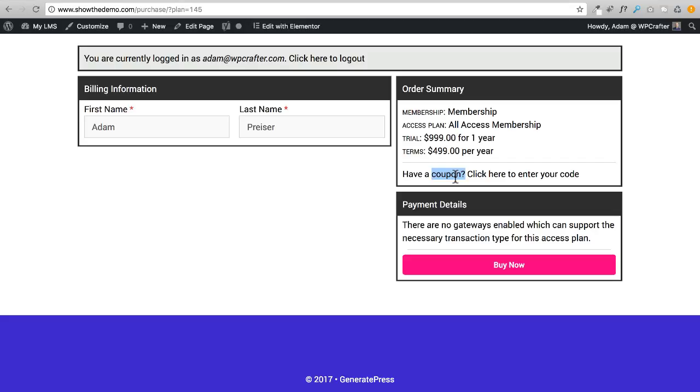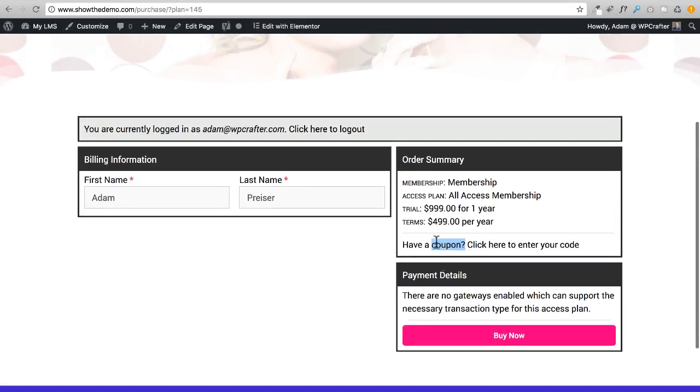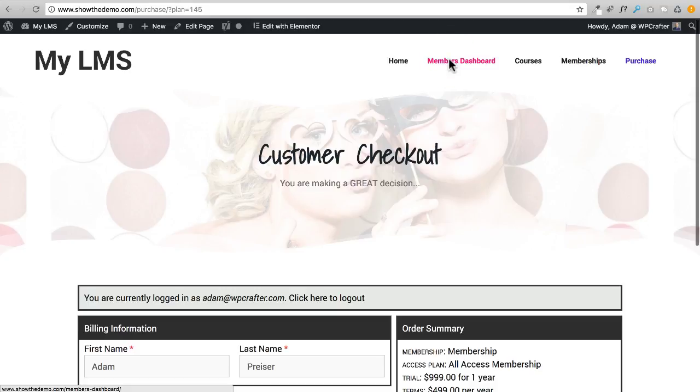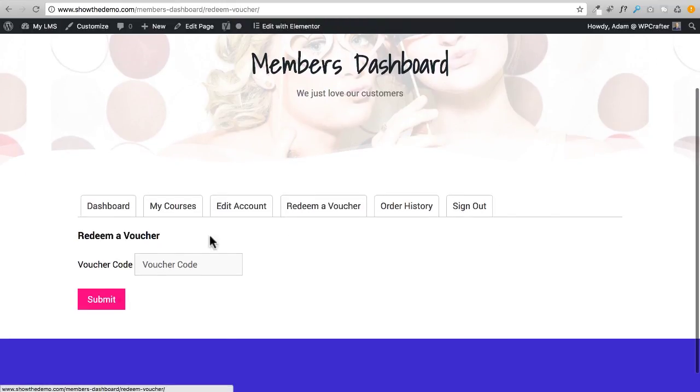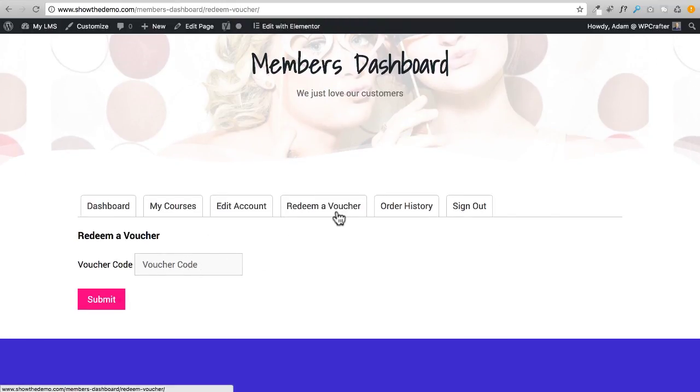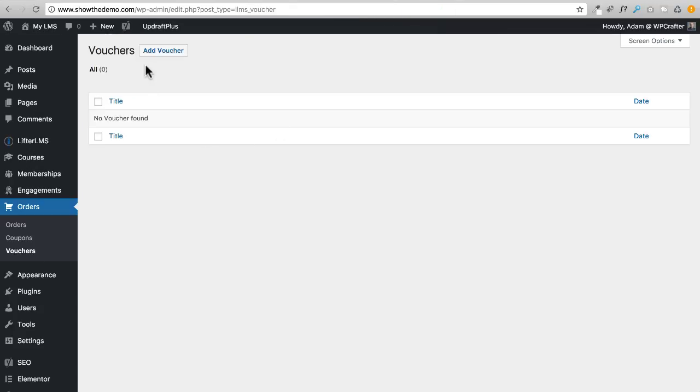Voucher doesn't get someone a discount, it gets someone access. People can buy vouchers offline. Say you're giving an in-person seminar and you're selling access to some of your materials, you can sell them a voucher code. Or if you had some system where you didn't want LifterLMS to be the one accepting the money, you can have any other way of accepting money and then give people a voucher code. This is where you do a coupon. Vouchers are different - whoever had a voucher code would go to the members dashboard, click on Redeem a Voucher, and enter in that voucher code right there.